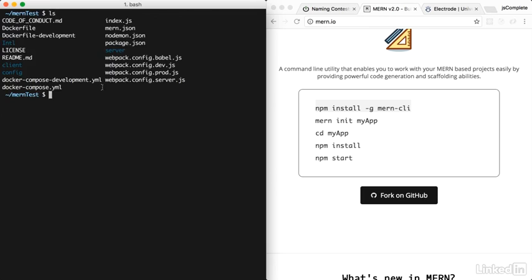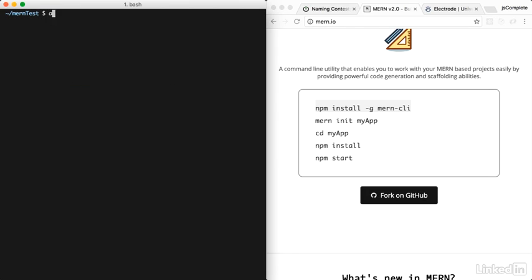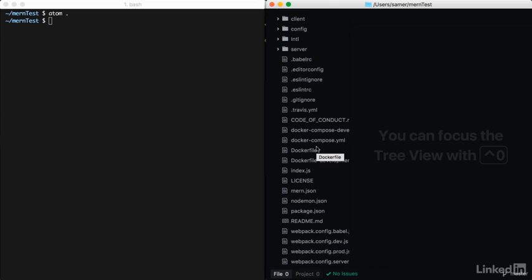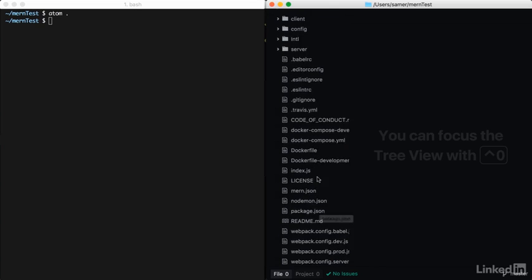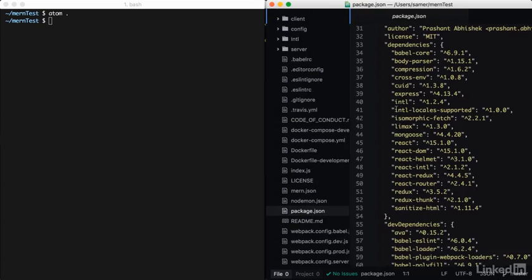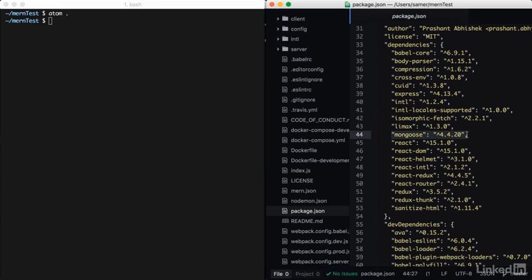One thing you'll notice right away is that there are different configurations for different environments, which is really cool. Let's take a look at this project. Lots of files. Let's look at package.json. In here, you'll see the dependencies this package is working with. A few things to notice: this package uses Mongoose, not the native Mongo driver.